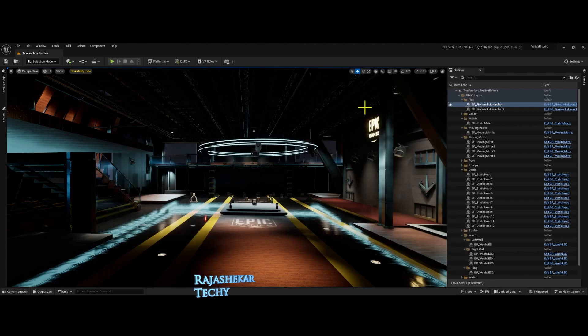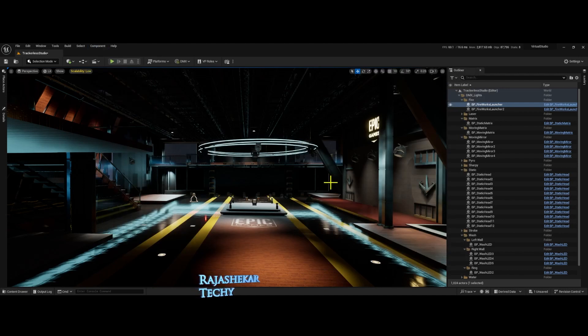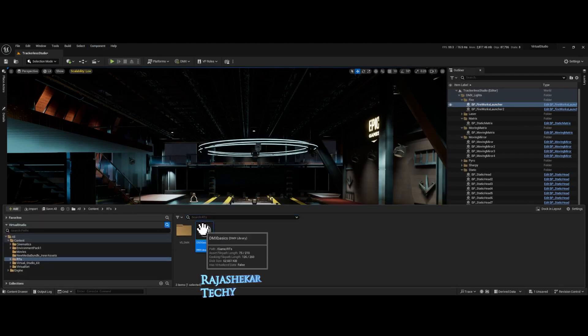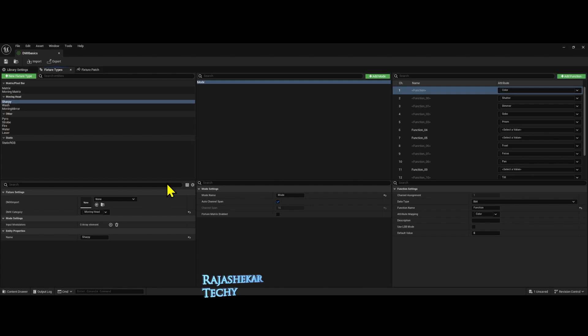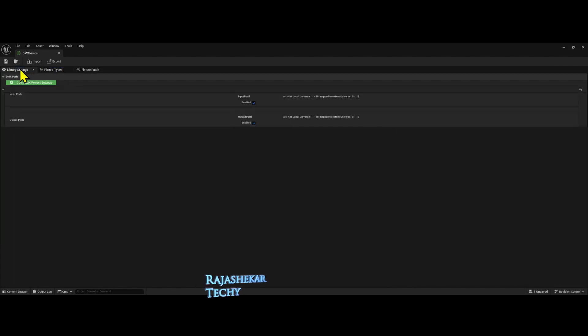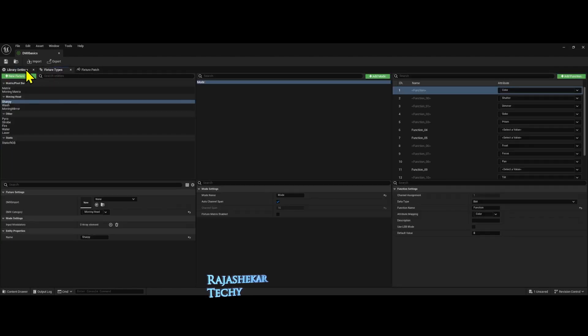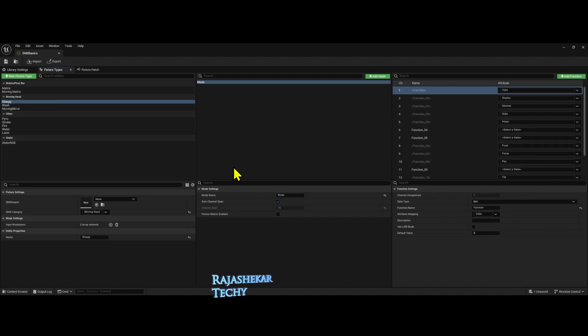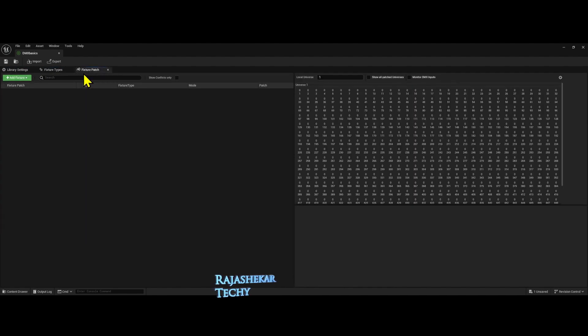One more major change is the DMX library. Let's explore that. DMX library is up. These two tabs remain the same and I've added all the lights and required modes for it. Let's go to patch.